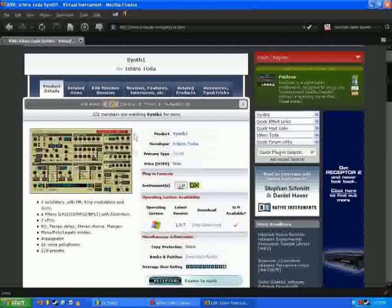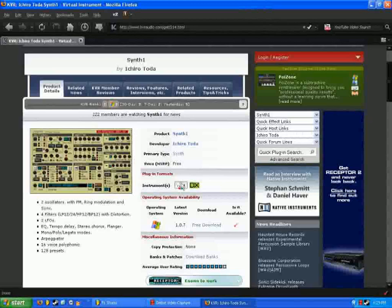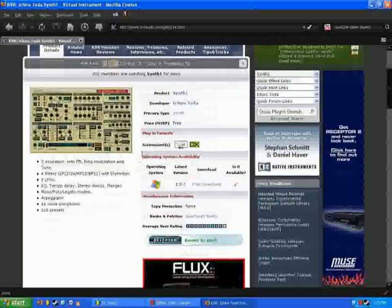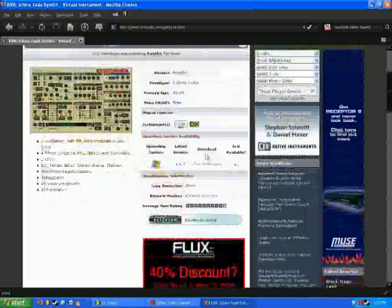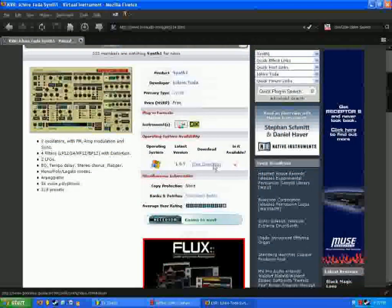Back on the main page here, you see it comes in VST, which is what we want. So I'm going to go to the free download link, right here. Click that.